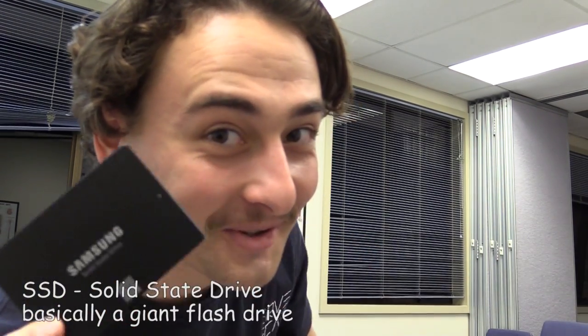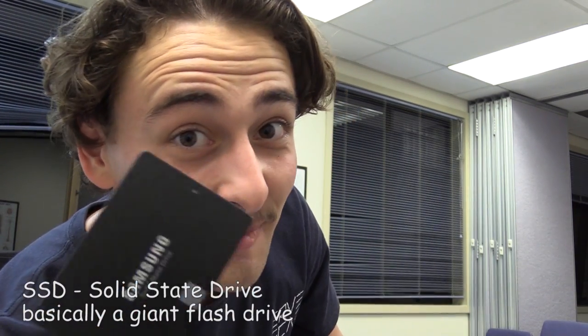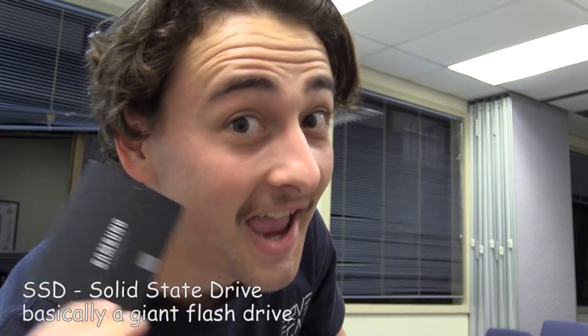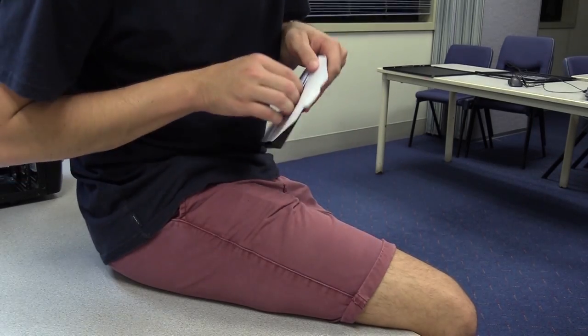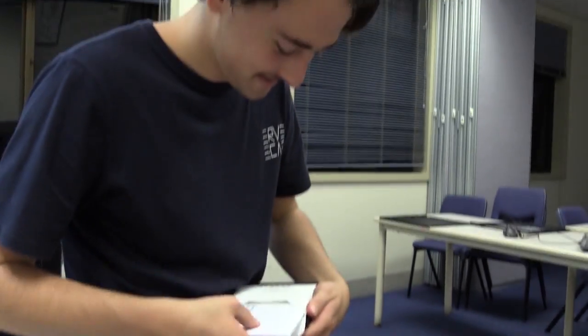This is a solid state drive. This is like a hard drive but it's got no moving parts and it's very fast. Oh instructions! We're not reading this and we're not installing the CD. We're just gonna plug this in and see how it goes.